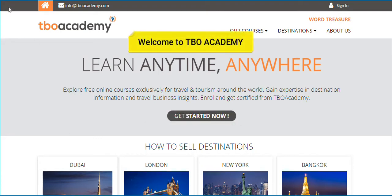Welcome to TBO Academy, an online learning platform specially designed for the travel and tourism industry to empower travel agents across the globe with high-end knowledge about hotels and destinations around the world, and some of the top marketing strategies that can help them sell better and grow their business by many folds.